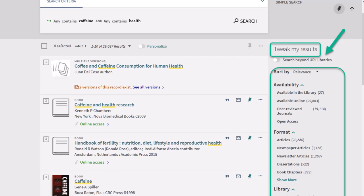Here, you have many options. Maybe you want something you can read on your desktop, or maybe you want a physical copy you can check out today. There's filters for that.